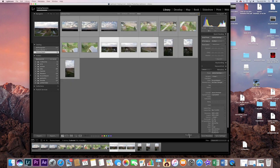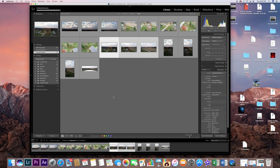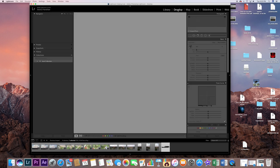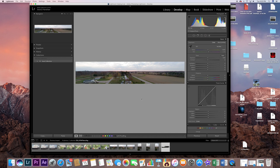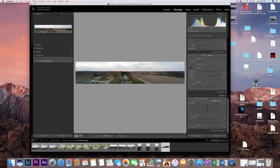And if we click merge, it's basically going to create that, and it's going to drop it in probably right here. Once it gets done thinking. And we can go to develop. And this is where you can start making all of your different type of adjustments that you want to do.